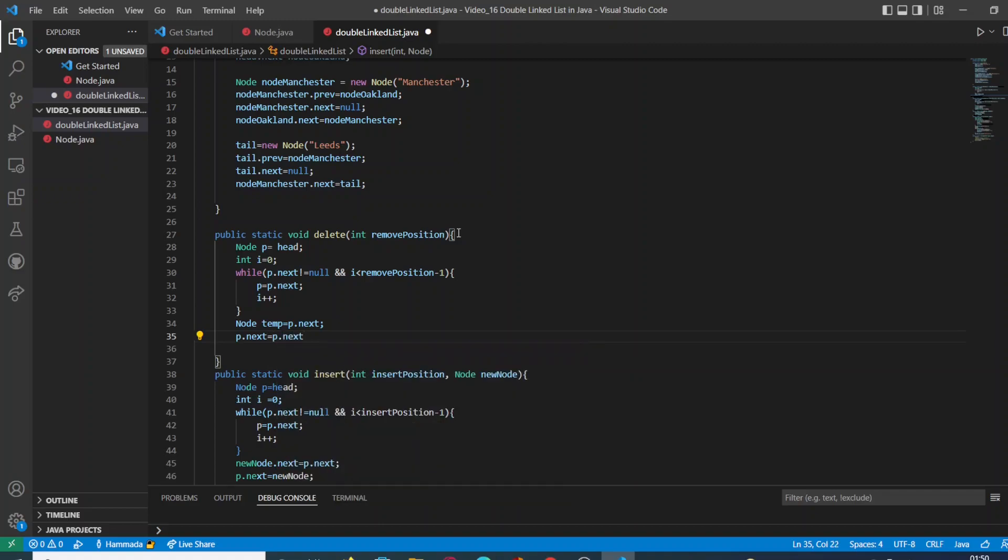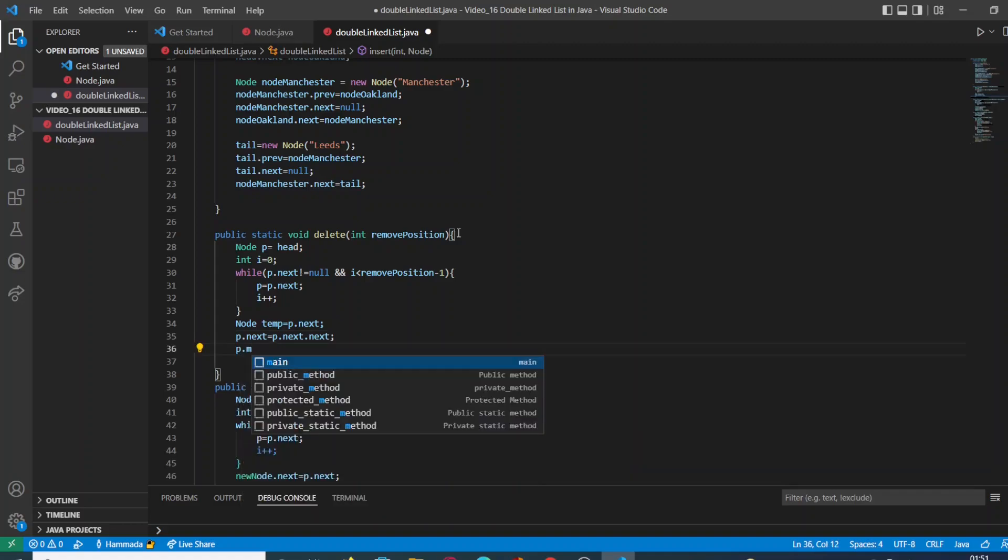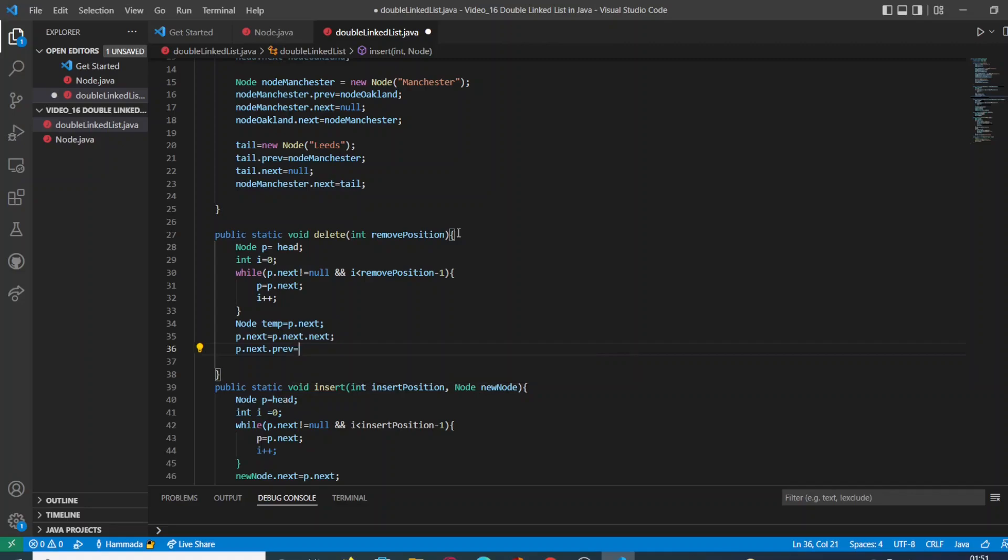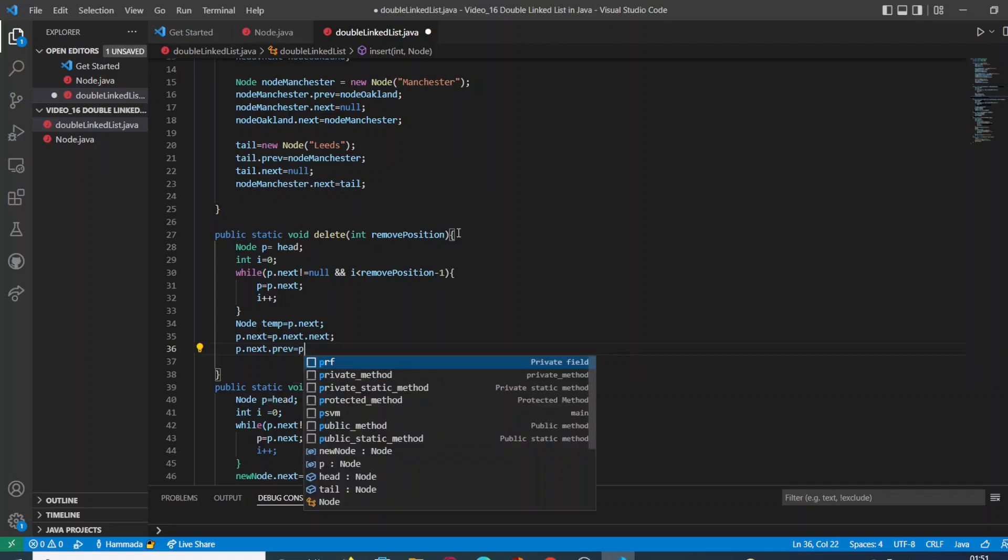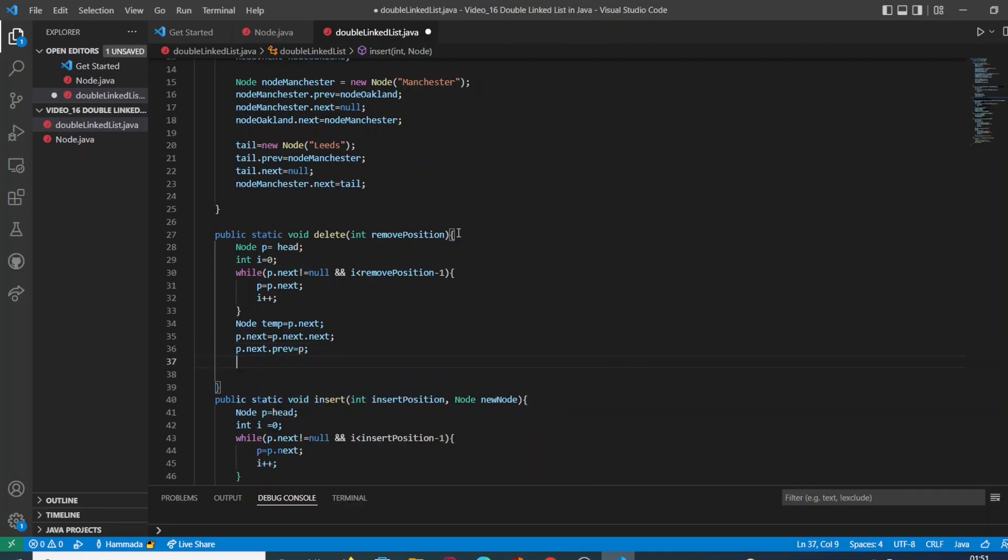Then we are going to store the next of the next node in our node in order to move the positions of the nodes.